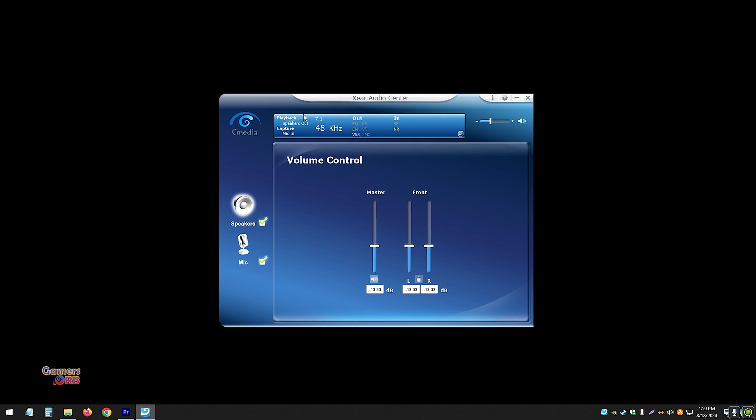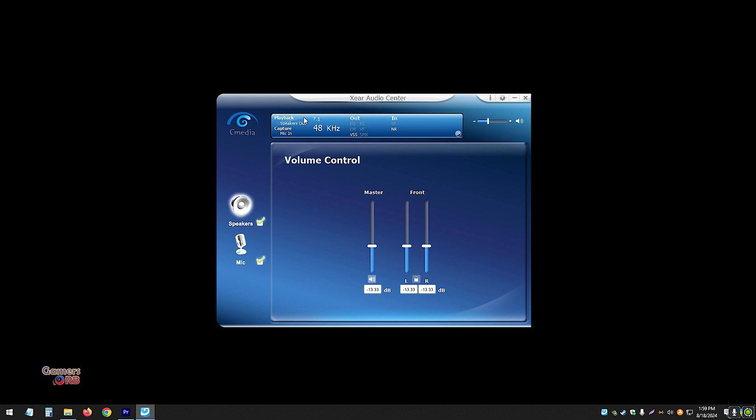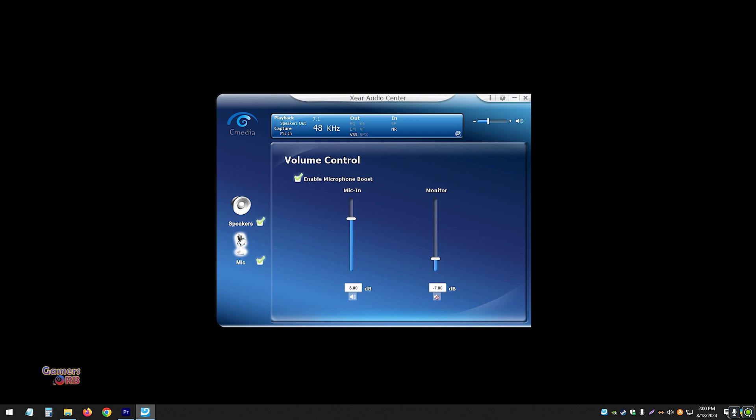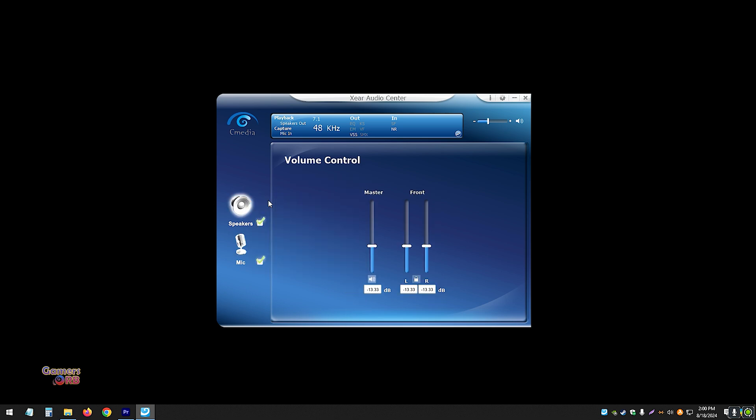At first, you will see only these two options, and it's a bit confusing to go inside the equalizer or mic settings. When you click on this, you'll see only these two options. If you want more options, you need to right-click on these.